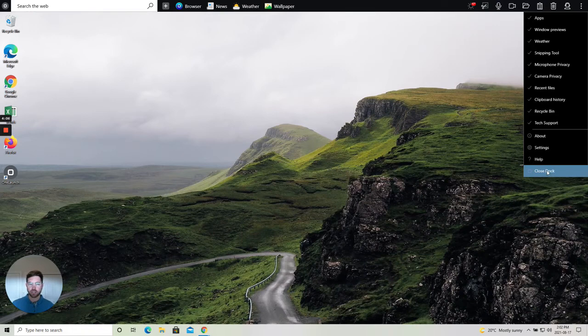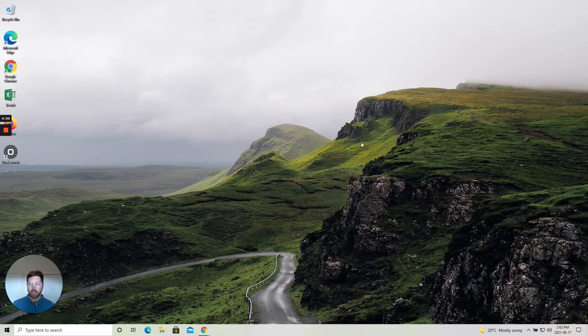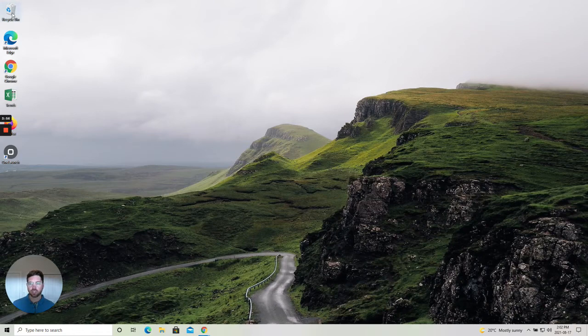Simply click 'Close Dock' and just like that the Dock is closed. The OneLaunch Dock is gone from the top of your desktop PC and your desktop icons simply shift up.